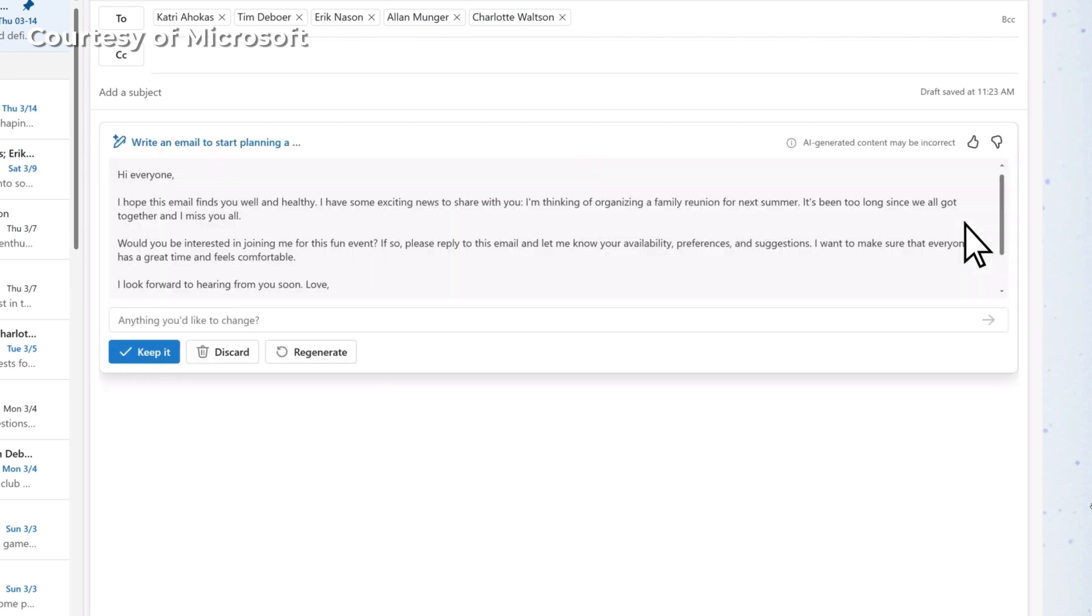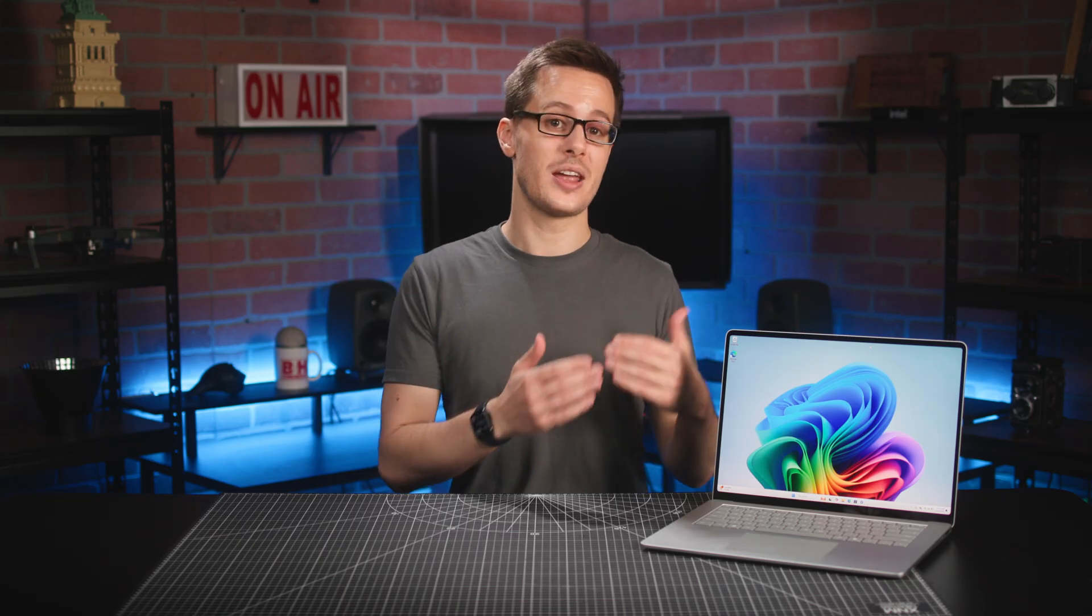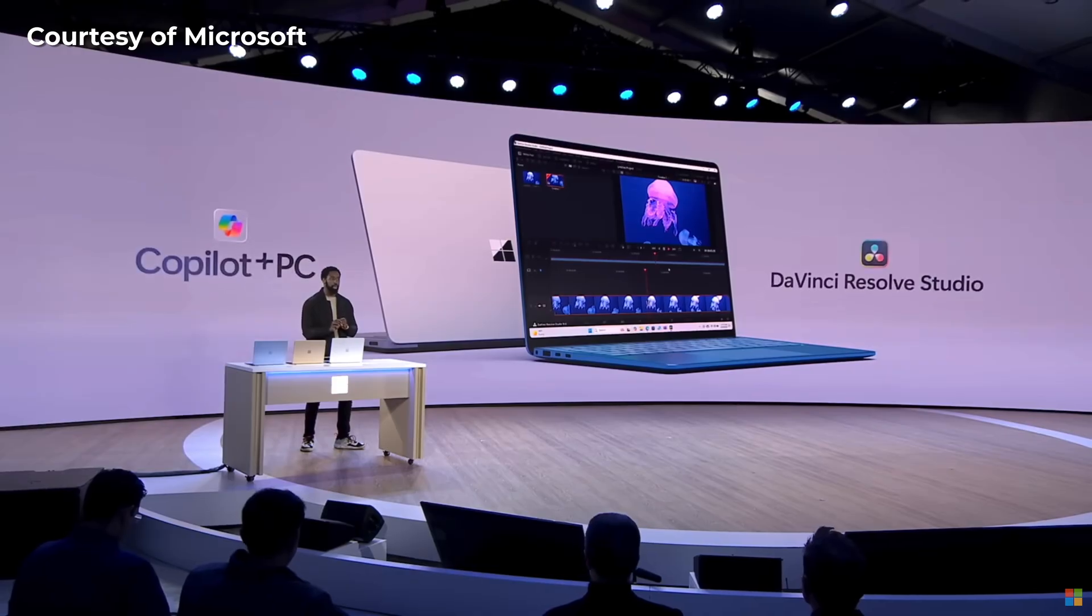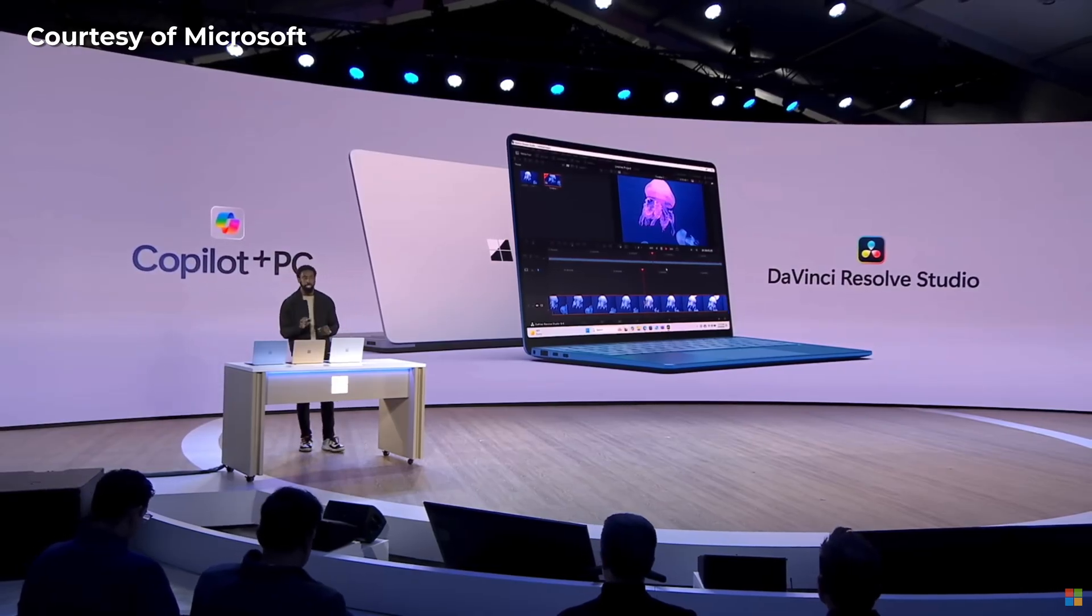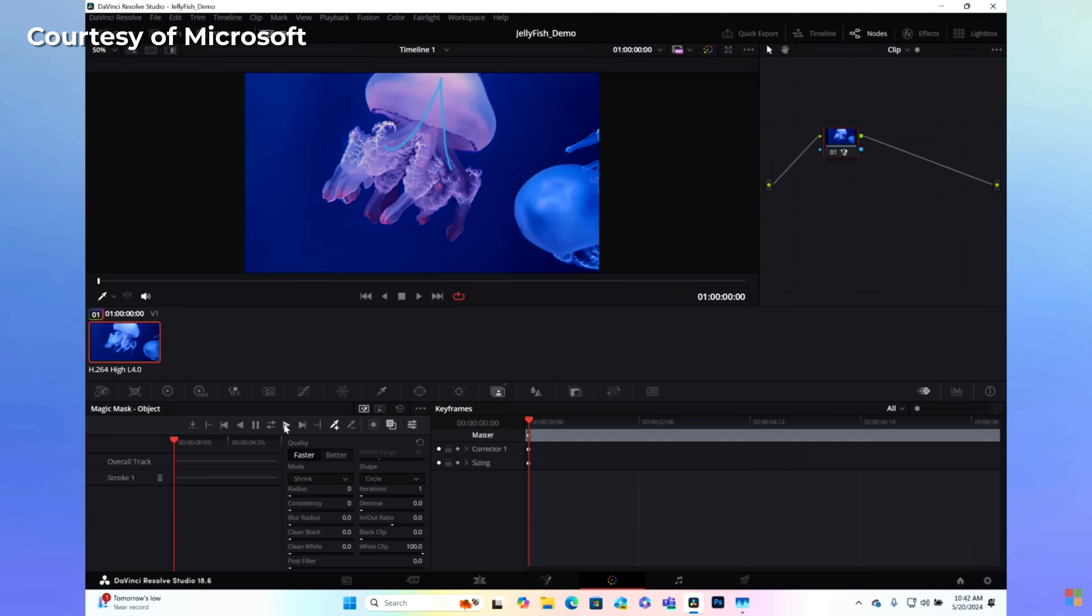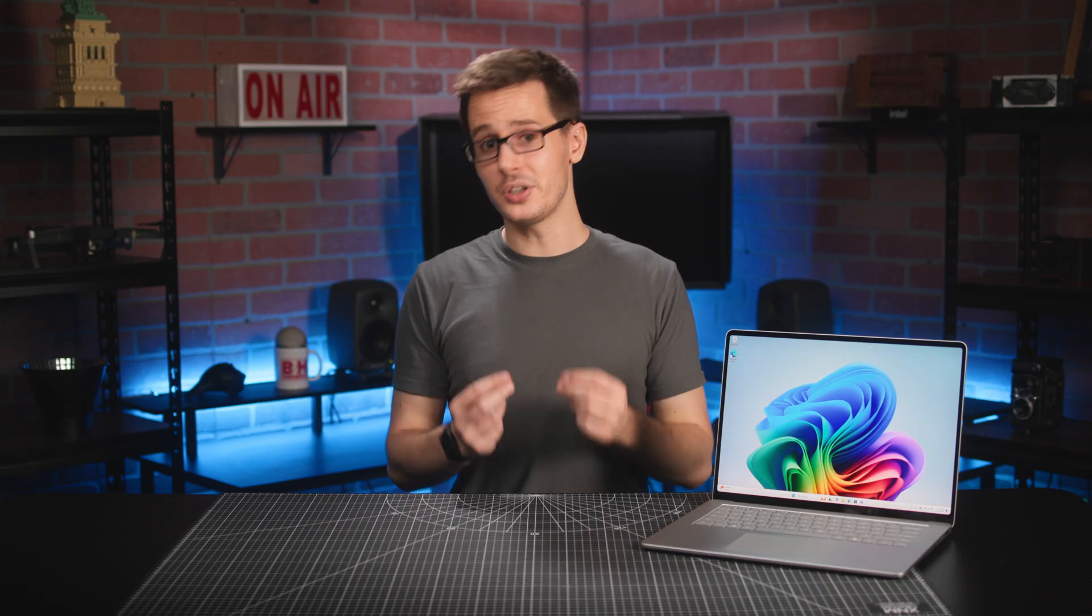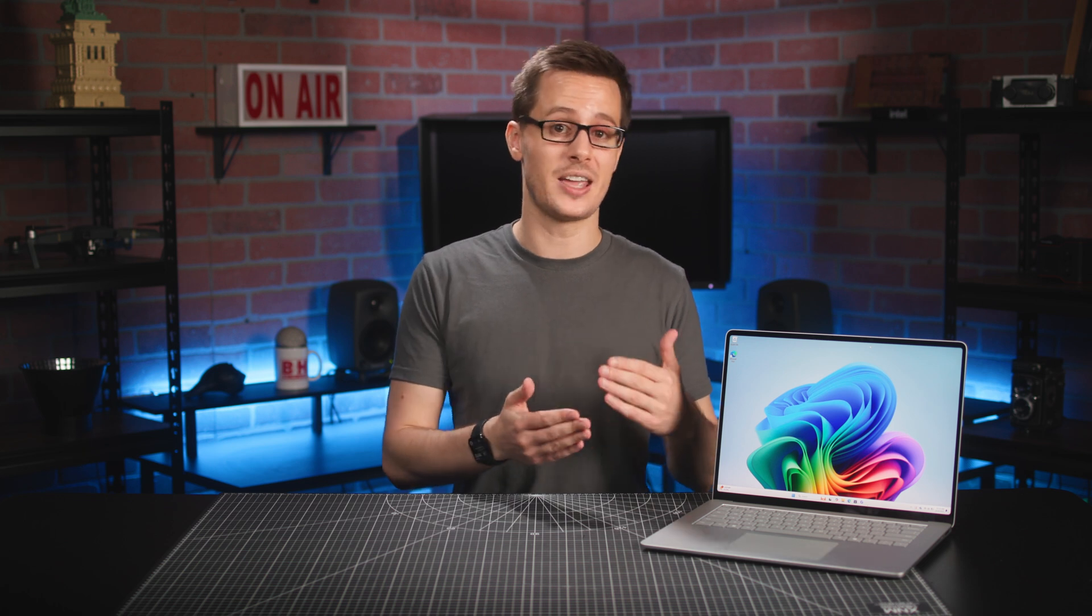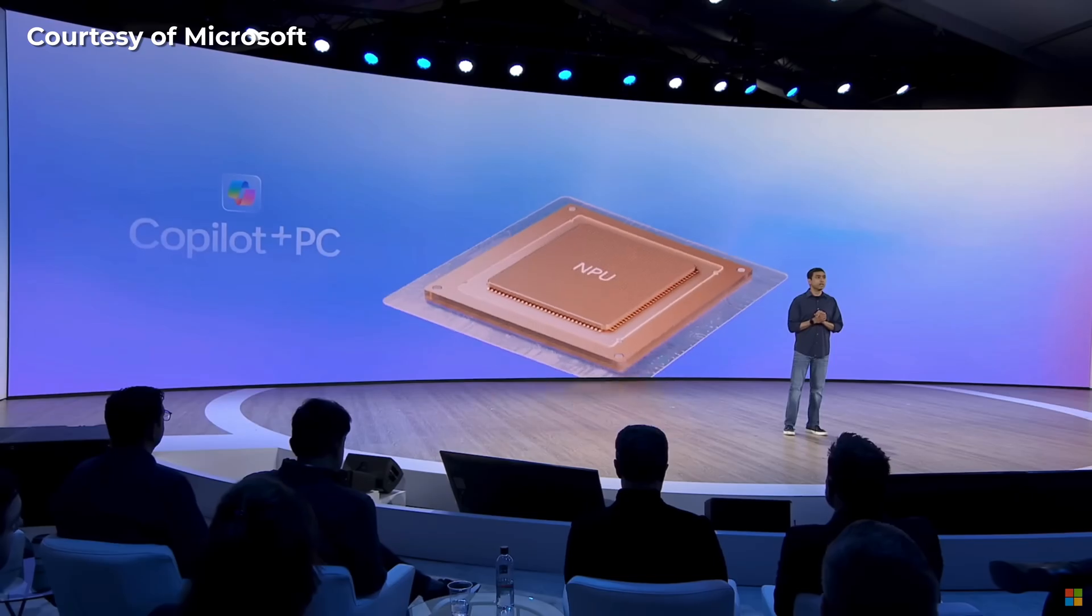What's most exciting to me, however, are the enhancements coming to creative third-party apps like DaVinci Resolve. Microsoft has already showcased that the NPU can be tapped to perform complex functions like Magic Mask, where a color correction can be done on a single frame and then rendered across the entire clip. It'll be really cool to see what other functions are added in the future to applications like the Adobe Creative Suite.